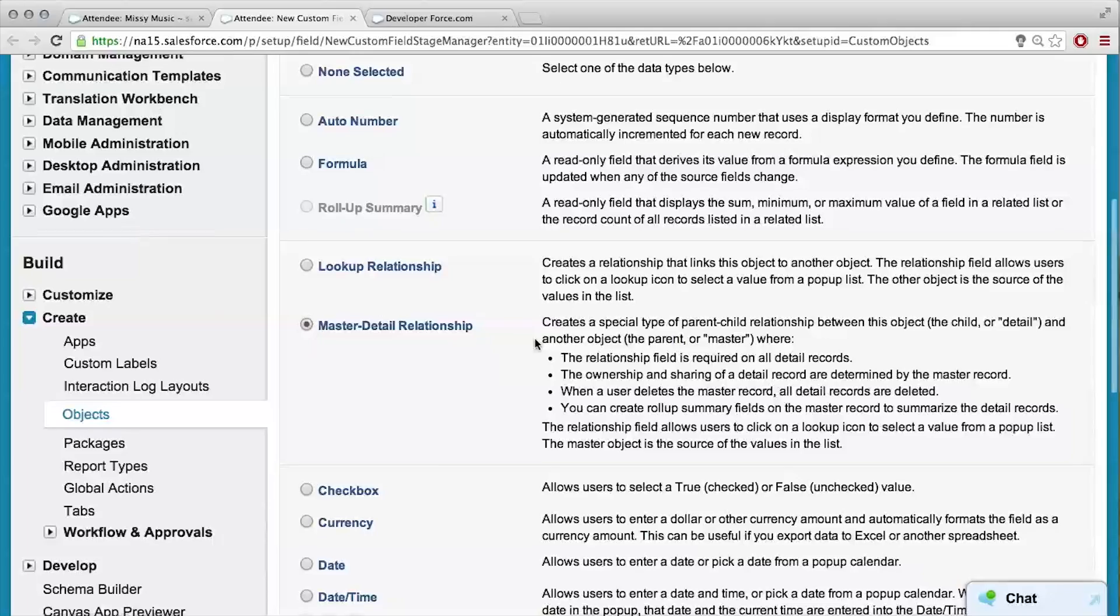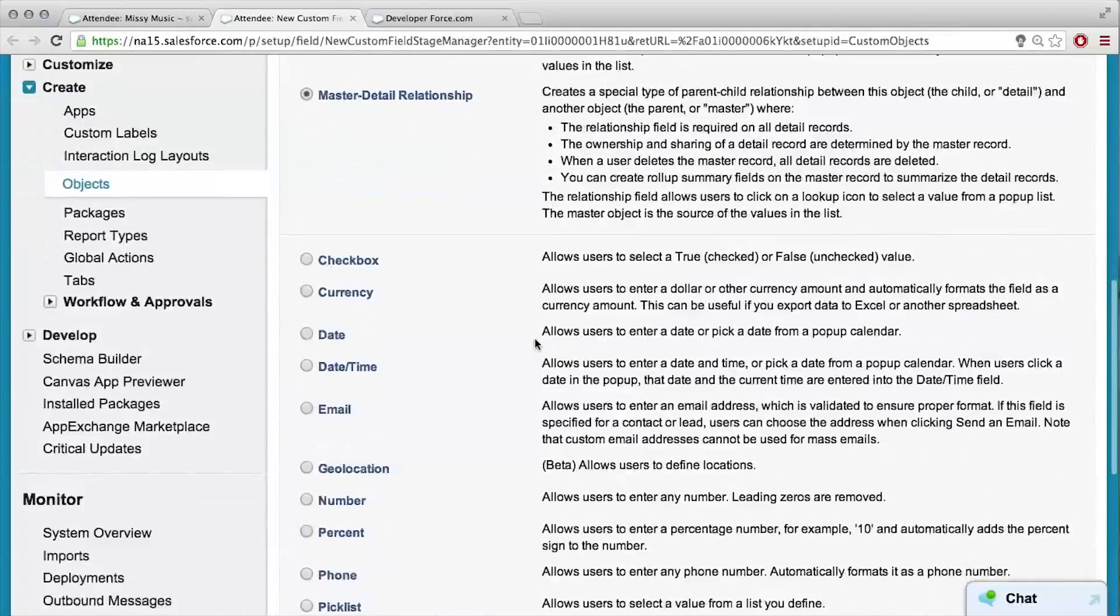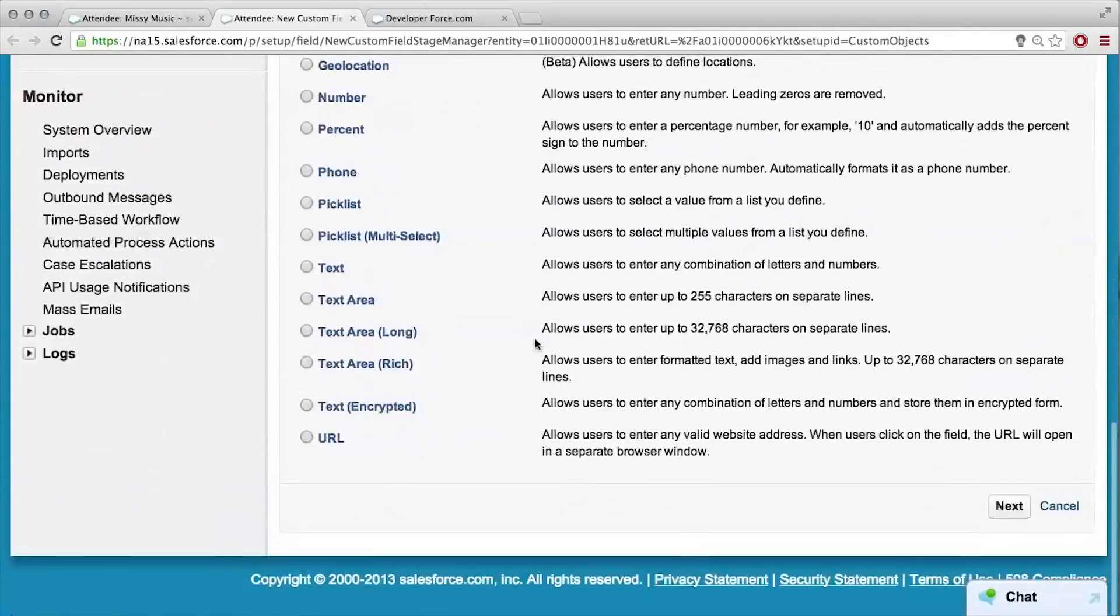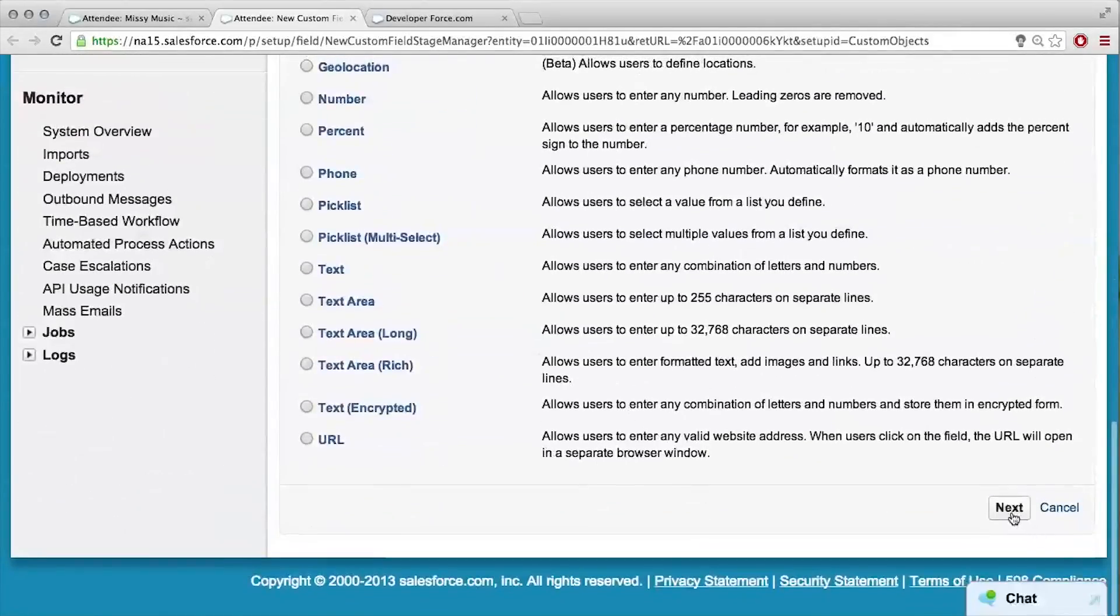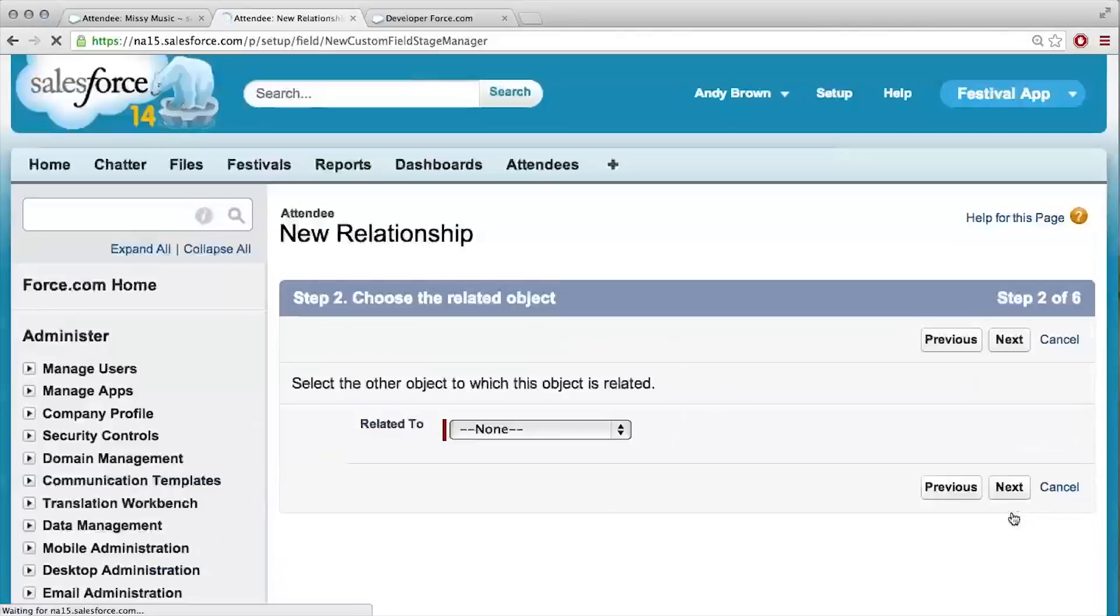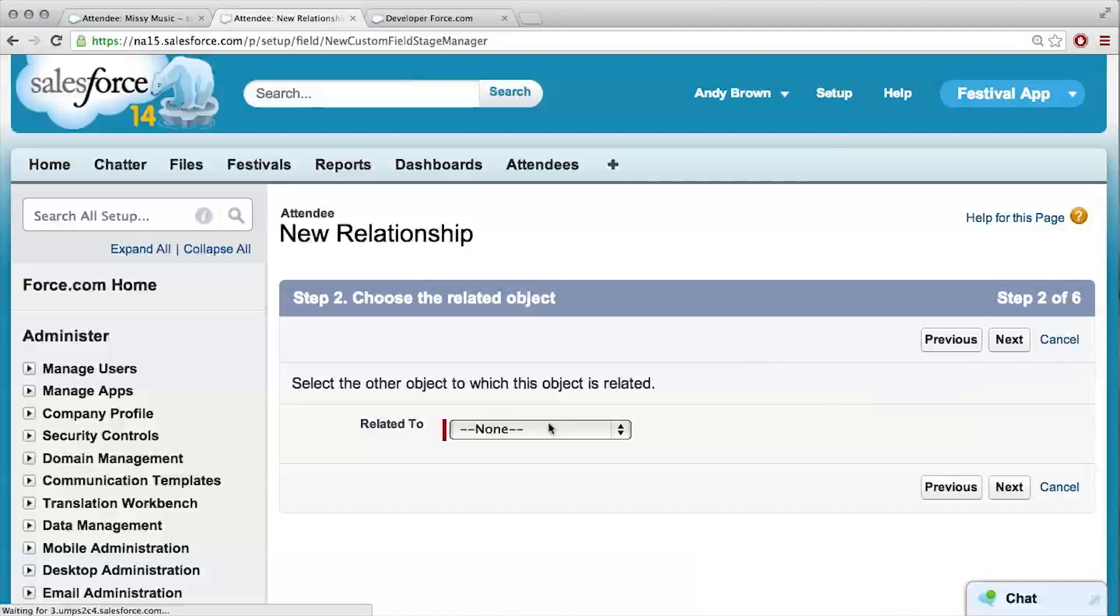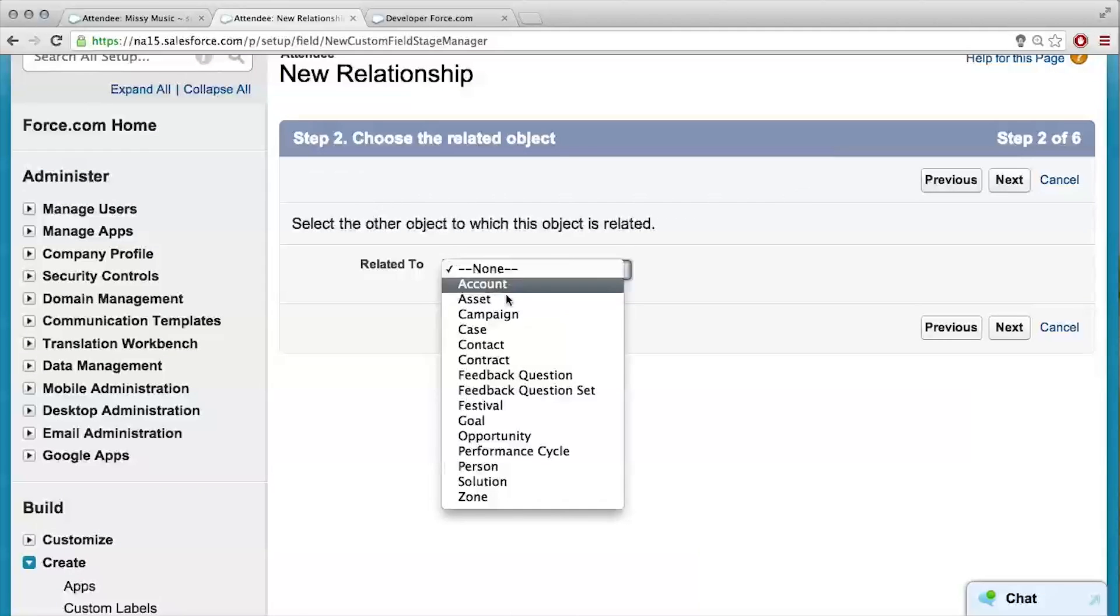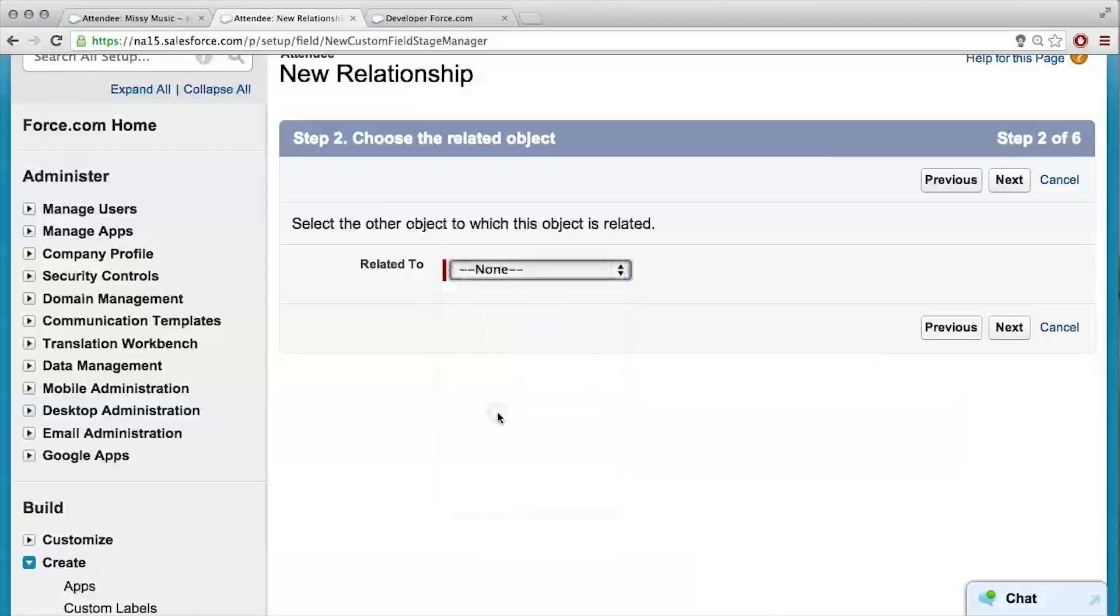So, master detail relationship. Relationship makes sense, I like that. And next. Okay, so I'm guessing I'm going to relate this to festival. Exactly, nice.